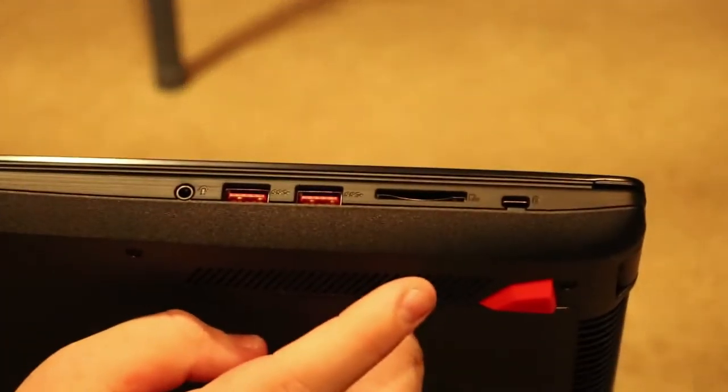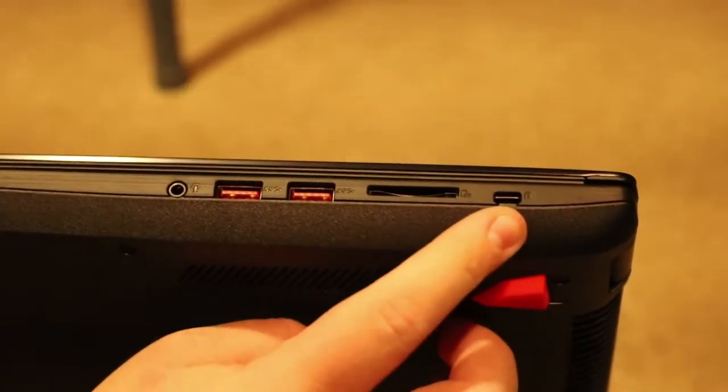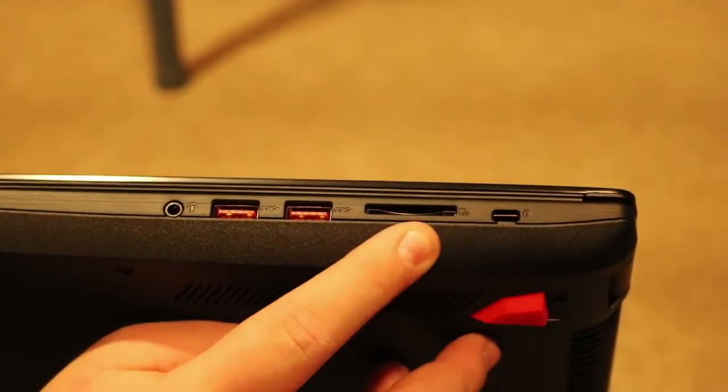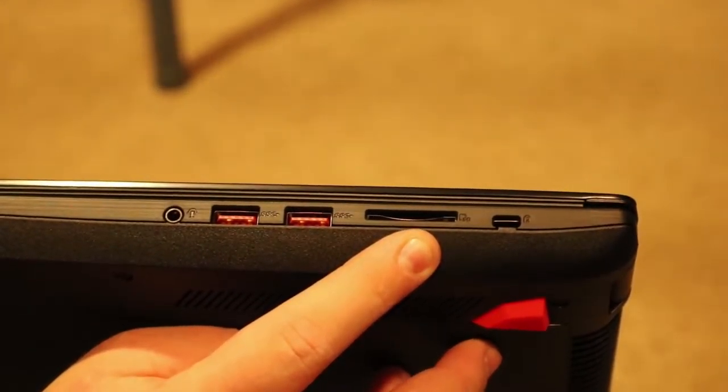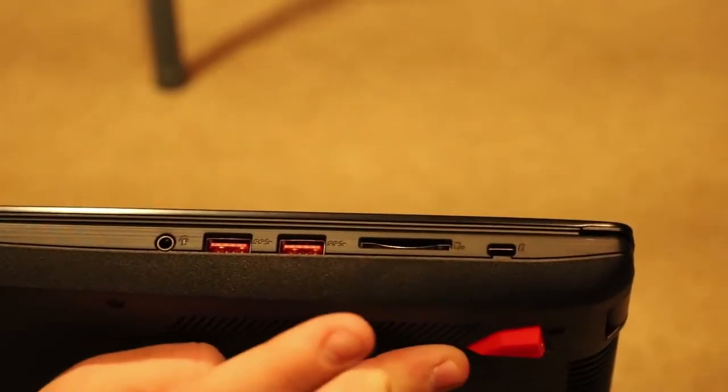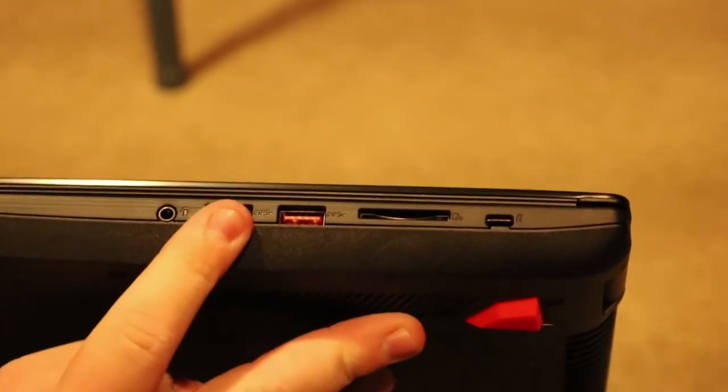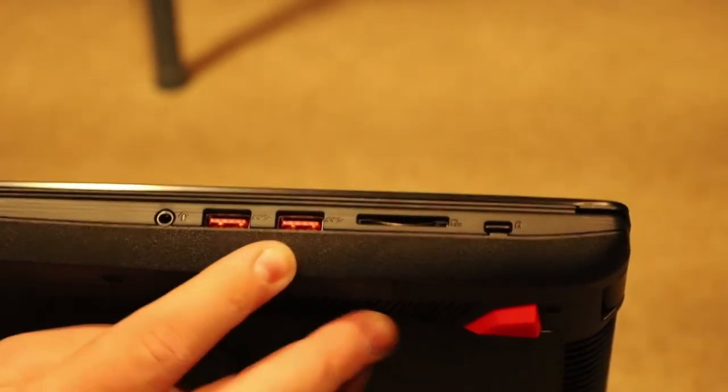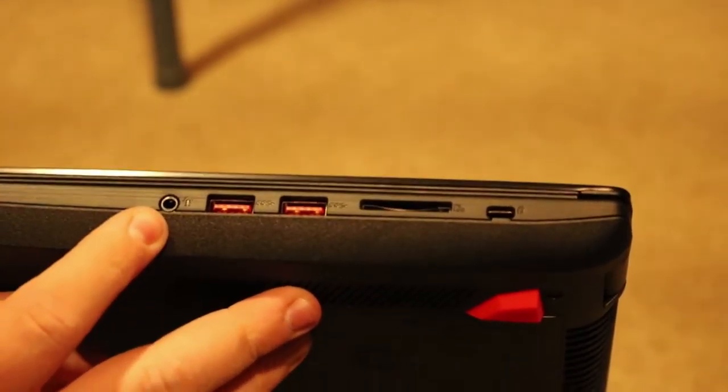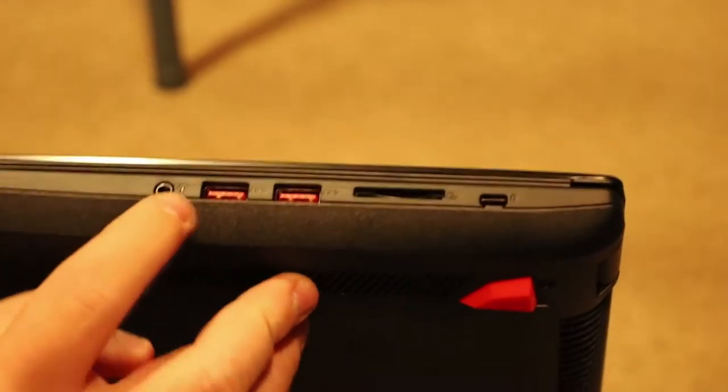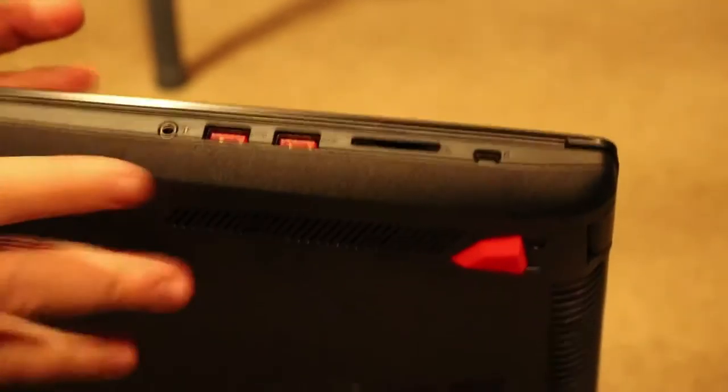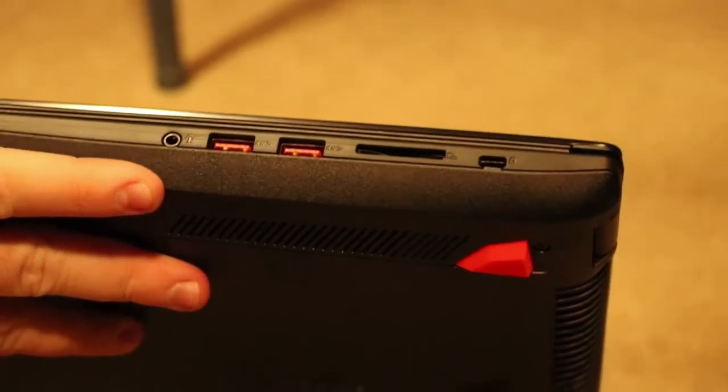This is not Thunderbolt 2.0 which is kind of a bummer, but what can you do? You got a Kensington lock right here. You got an SD card reader. You got two more USB 3.0 ports and you got a headphone jack. There is no CD-ROM drive on here.